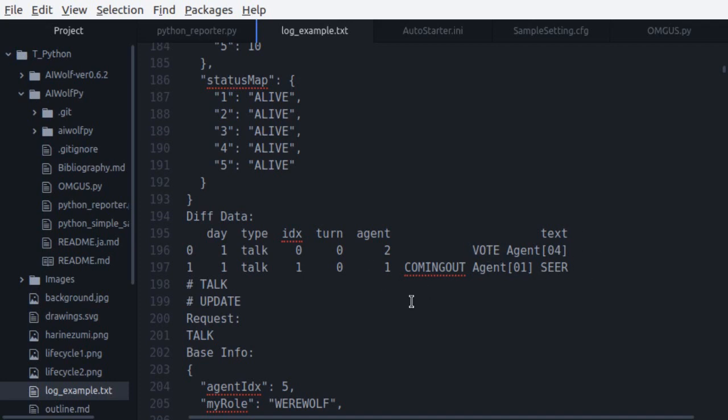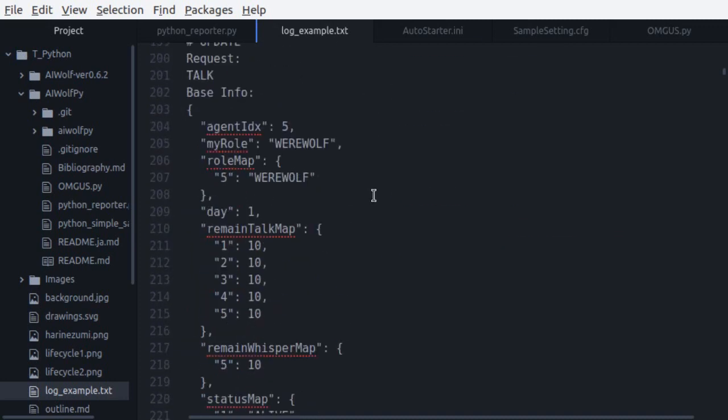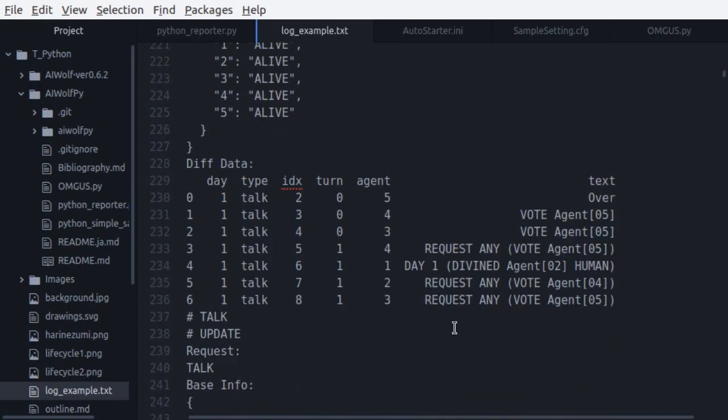We get our first talk request, and you can see in the diff data that agent 2 started out of the gate voting for agent 4. Agent 1 is coming out as a seer. Here in diff data, the column idx is an incremental index of all the talks in the day, so you can refer back to it if you want to say, for example, that talk number 7 was a lie. The agent column says which agent sent which message.